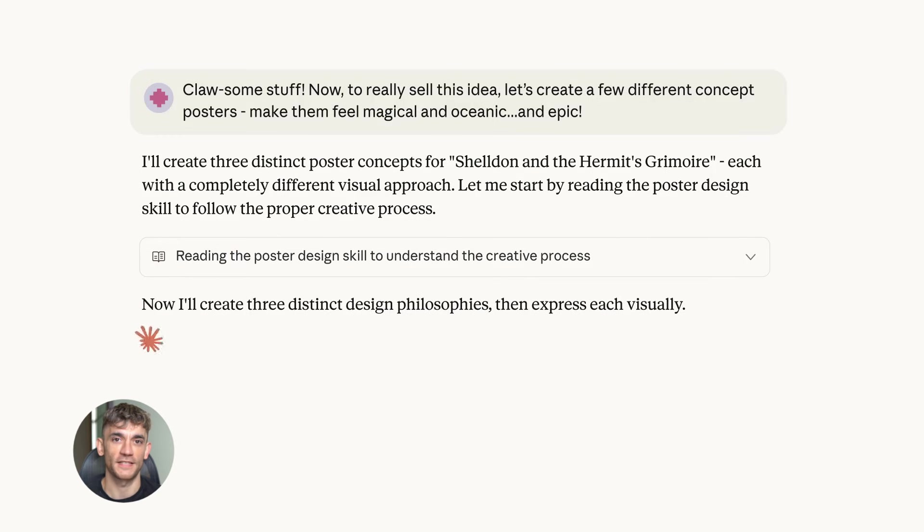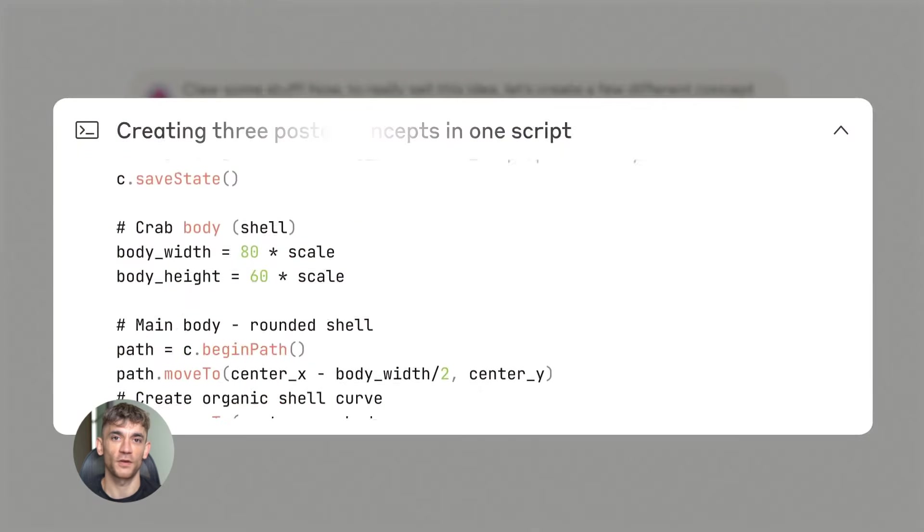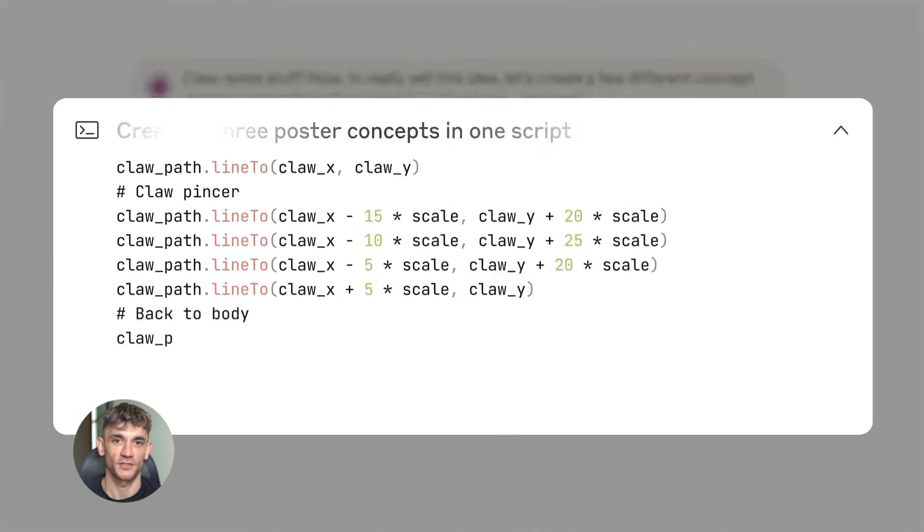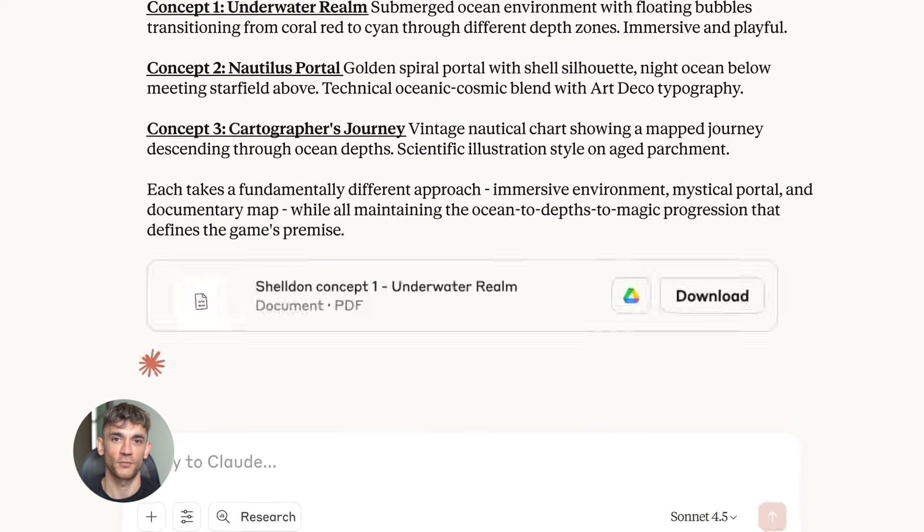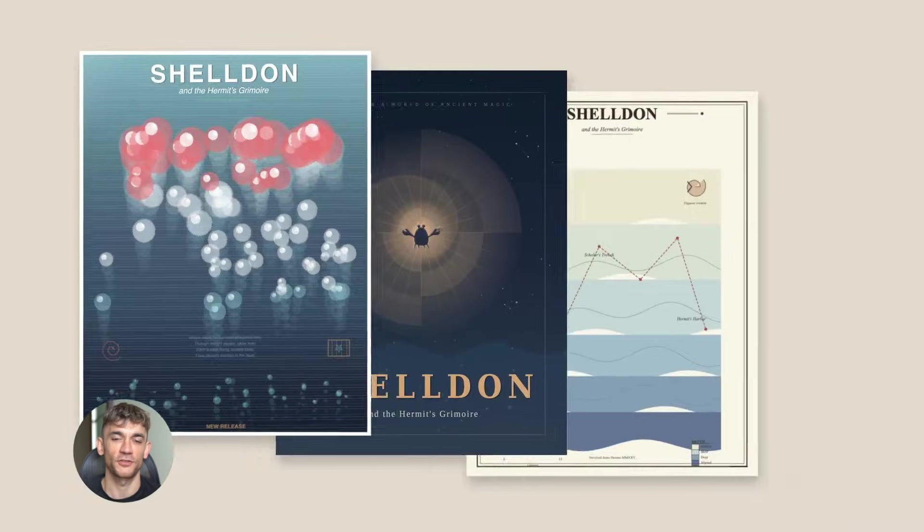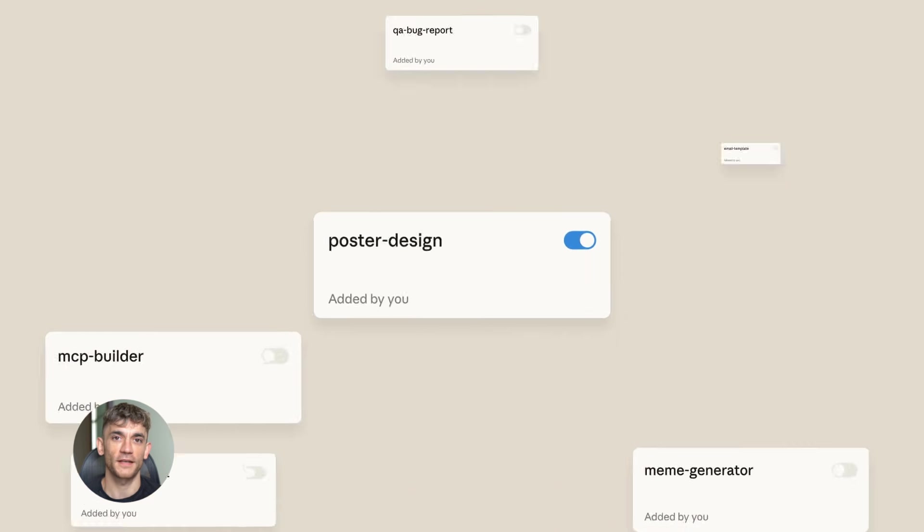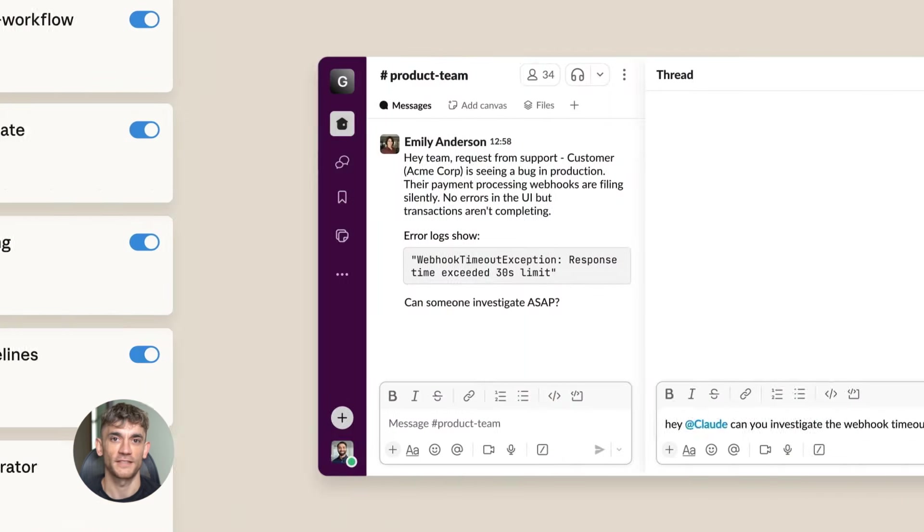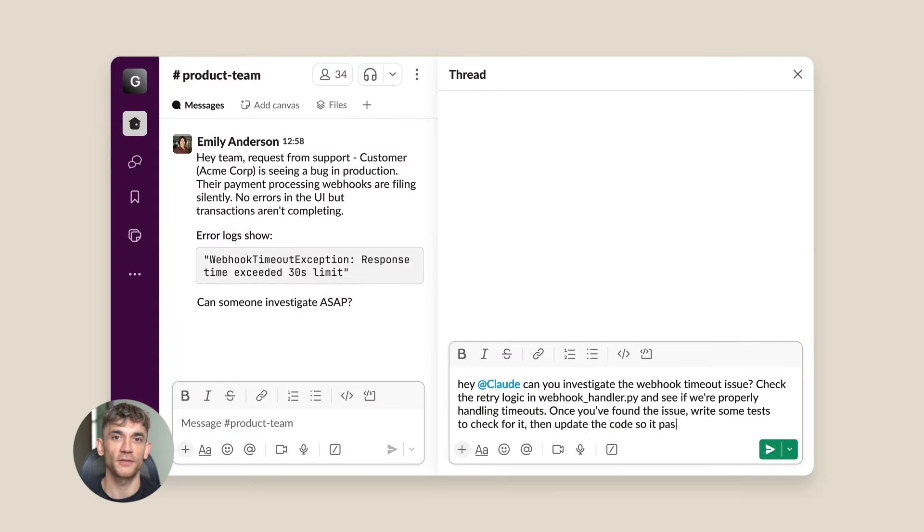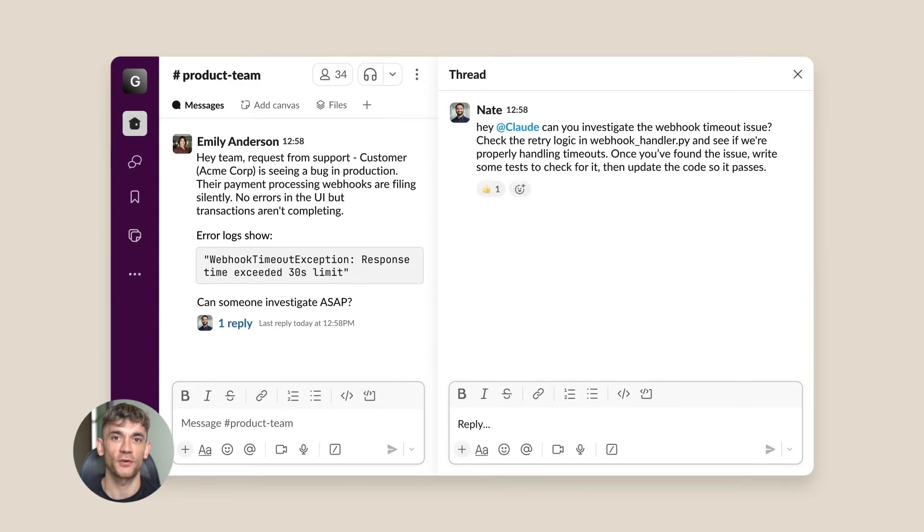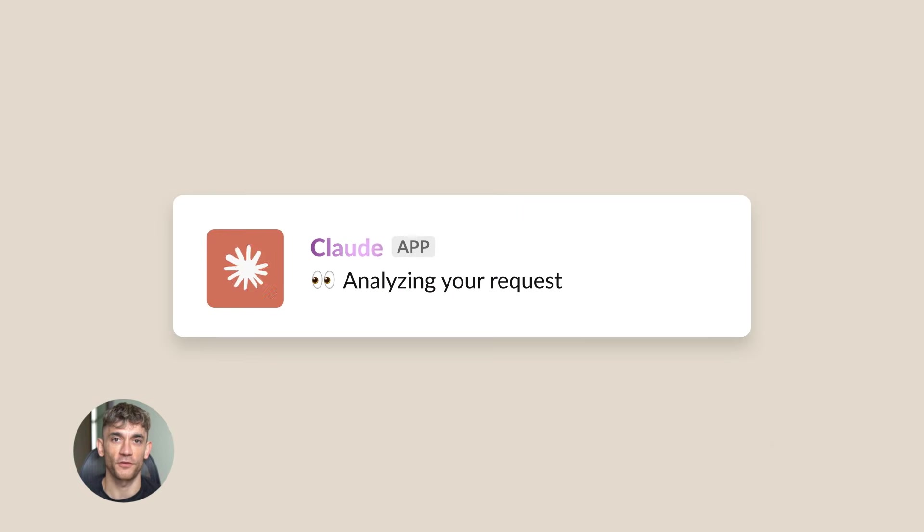When I saw Claude could control a browser, I knew I had to test it. Let me show you how this actually works. Claude's computer use feature lets the AI interact with your computer. It can see what's on your screen, move the mouse, type, and click buttons. Basically anything you can do, Claude can try to do. The keyword is try, because this technology is new.